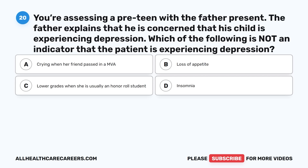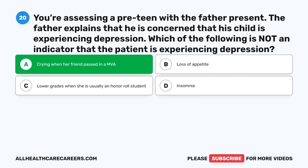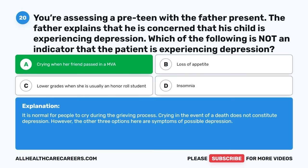Question twenty: You're assessing a preteen with the father present. The father is concerned that his child is experiencing depression. Which of the following is not an indicator that the patient is experiencing depression? The correct answer is A, Crying when her friend passed in an MVA. It is normal for people to cry during the grieving process. Crying in the event of a death does not constitute depression; however, the other three options are symptoms of possible depression.